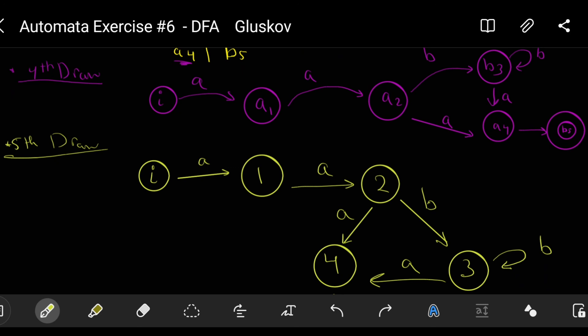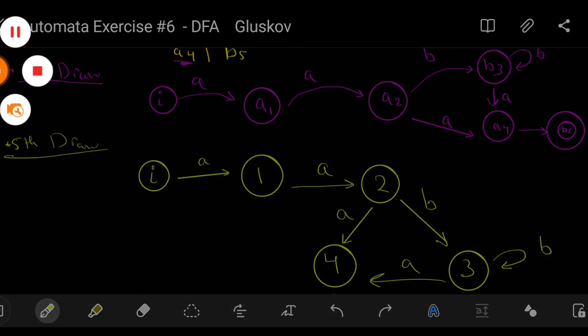This is our automaton and our example about the Glushkov method. See you in the next example. Don't forget to like and subscribe if you like these videos and our way of lecturing. Thank you guys.